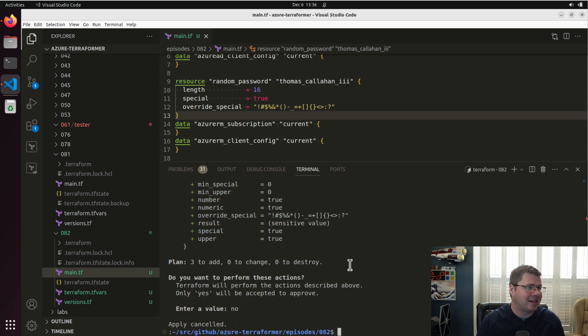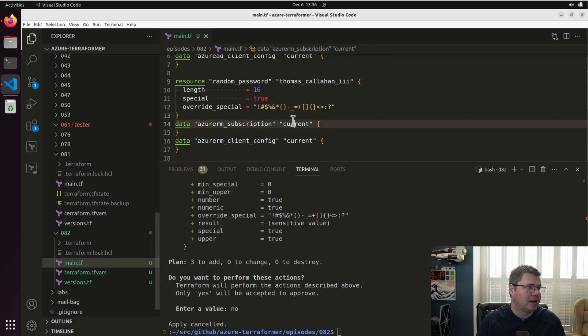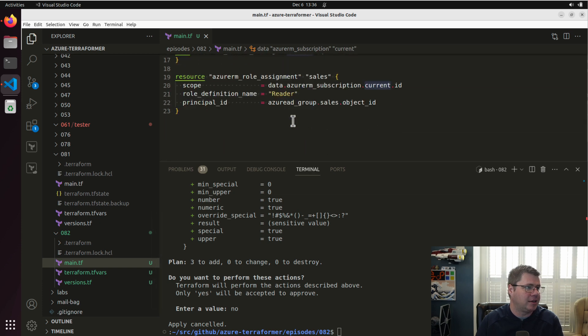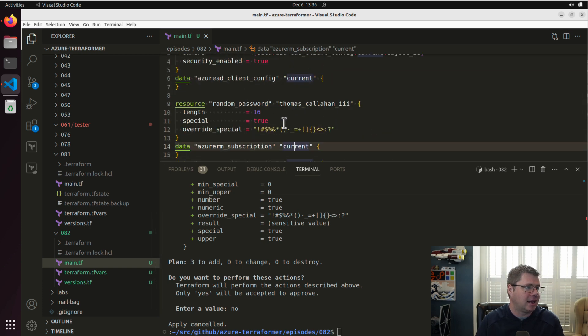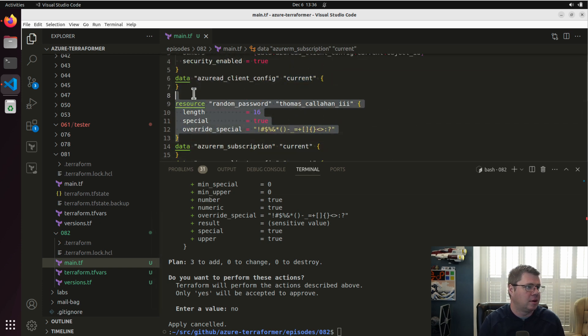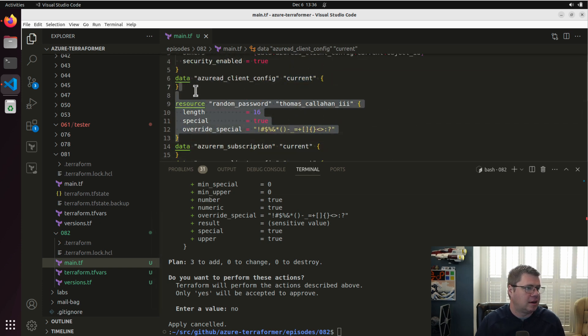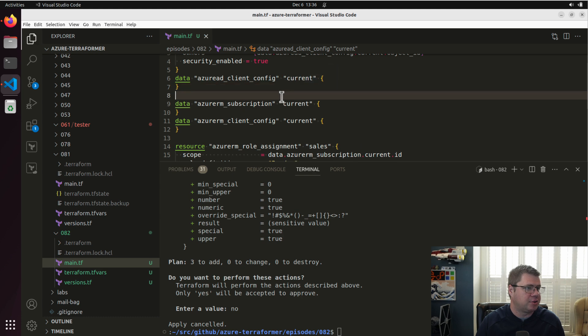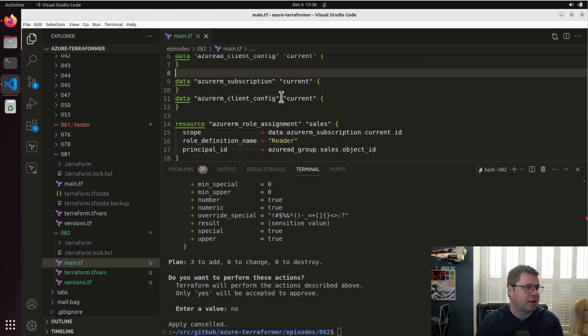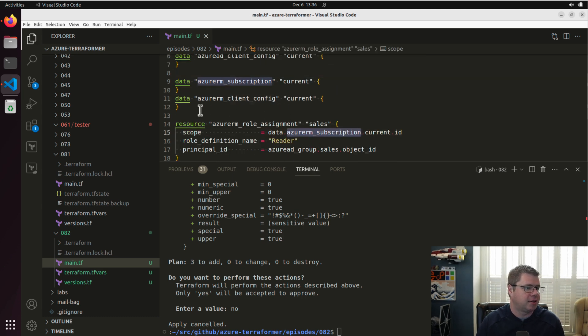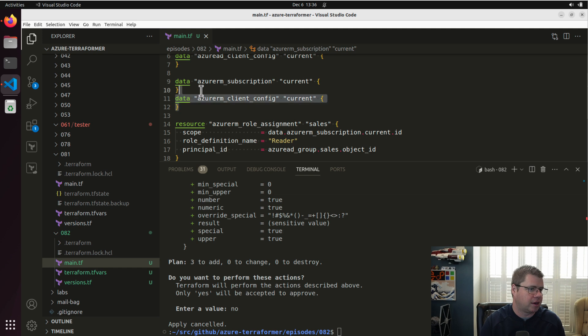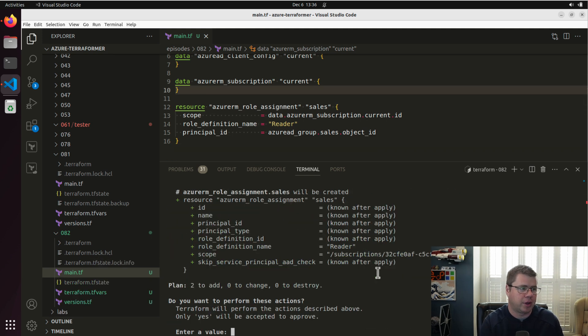Of course, I could type anything in there. I don't need this thing anymore. Let me see if I need all these other things. I do need the subscription, but I don't need the Azure RM client config. So I think we're good there. And there we go.